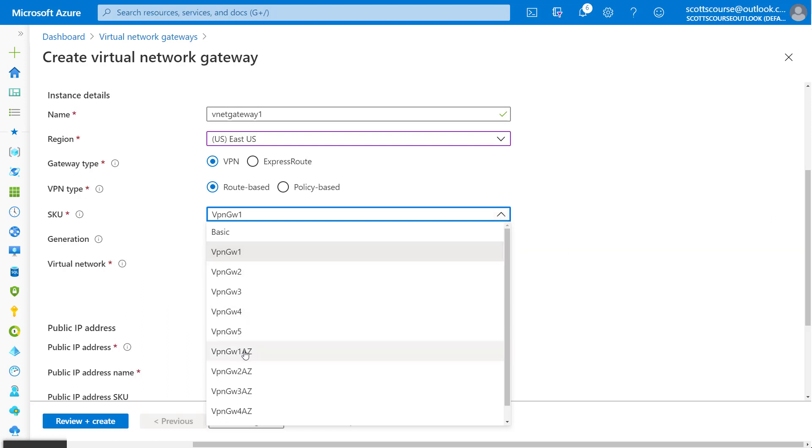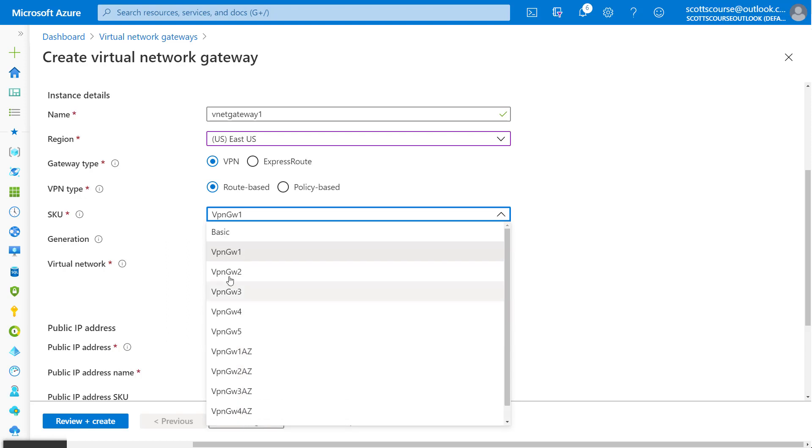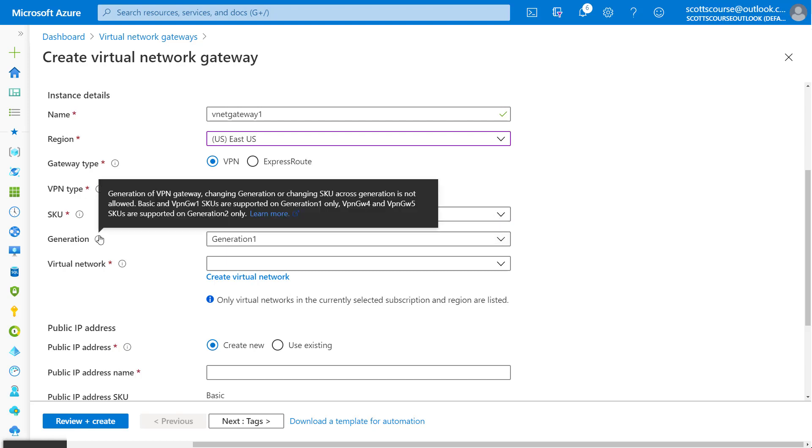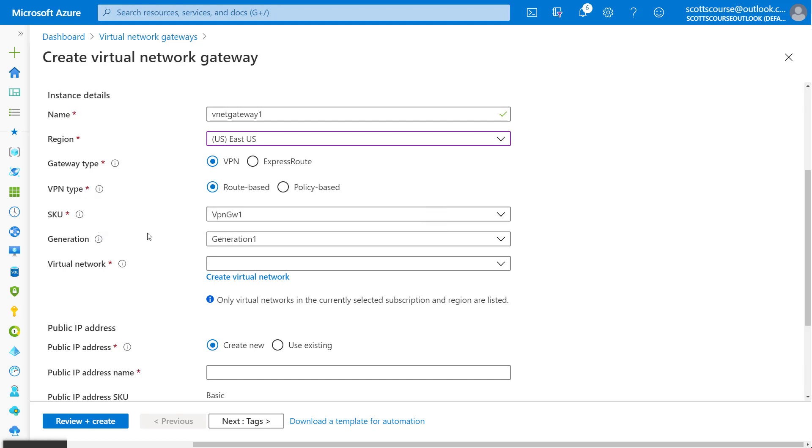There are different types of SKUs there. Even for availability zones, there's going to be a new set of SKUs here. We're just going to pick the gateway one SKU. We won't touch this generation gateway. Generation two is only for VPN four and VPN five. We won't touch it.